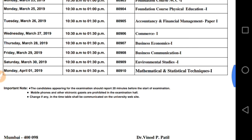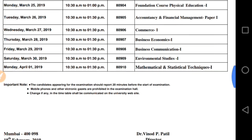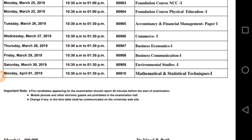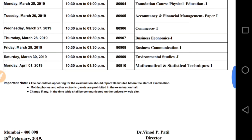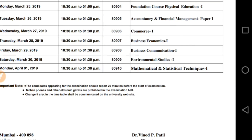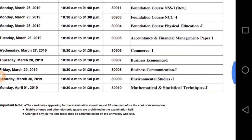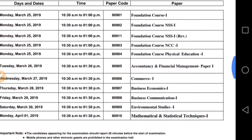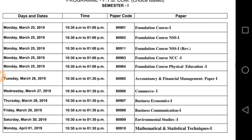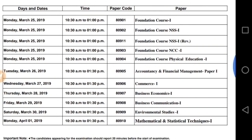On 28th of March, which is Thursday, your paper will be Business Economics. On 29th of March your paper is Business Communication (B.C.). On 30th of March your paper will be Environmental Studies (E.V.S.). And on 1st April your paper will be Mathematical and Statistical Techniques — which is Maths. So this is the timetable issued by the University of Mumbai; the exam runs from 25th of March and ends on 1st of April.